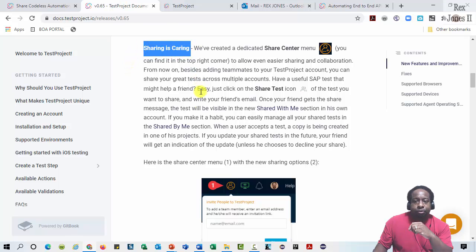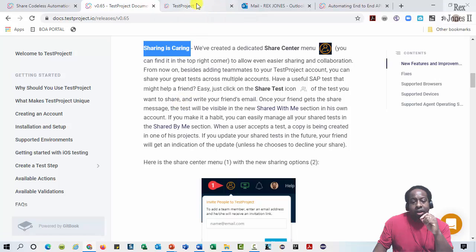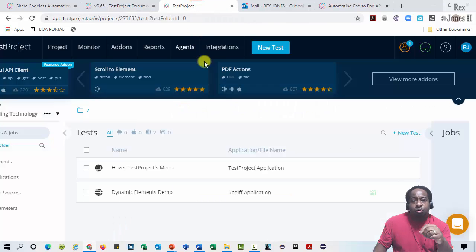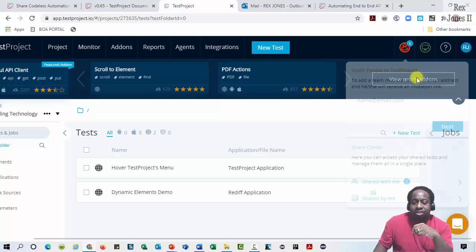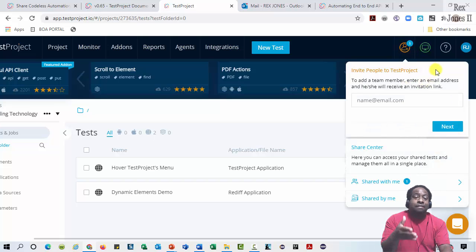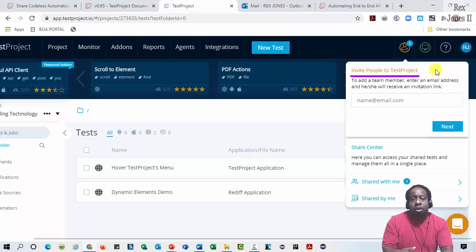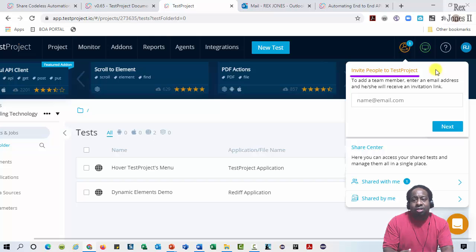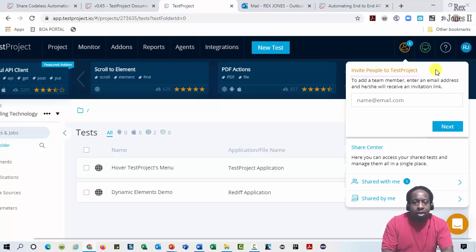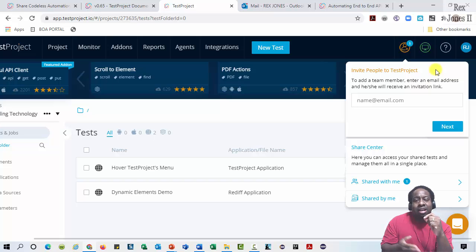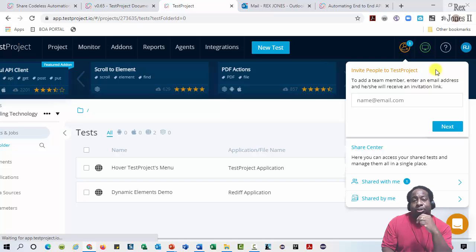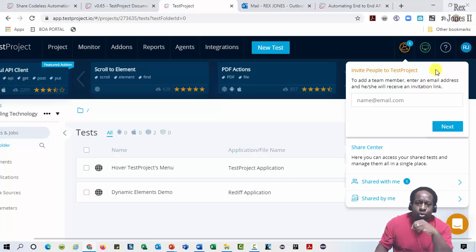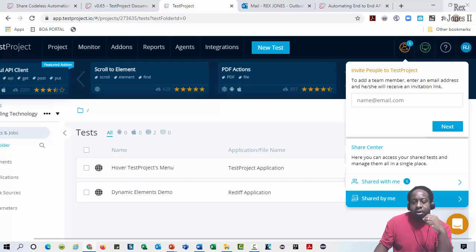Sharing is caring. To access the Share Center, first we log in to the automation platform, then select this orange icon. We see Invite People to Test Project that allows us to add a team member by entering an email address, then our team member will receive an invitation link. The Share Center also lets us manage a test in one place with two options: Shared With Me and Shared By Me.